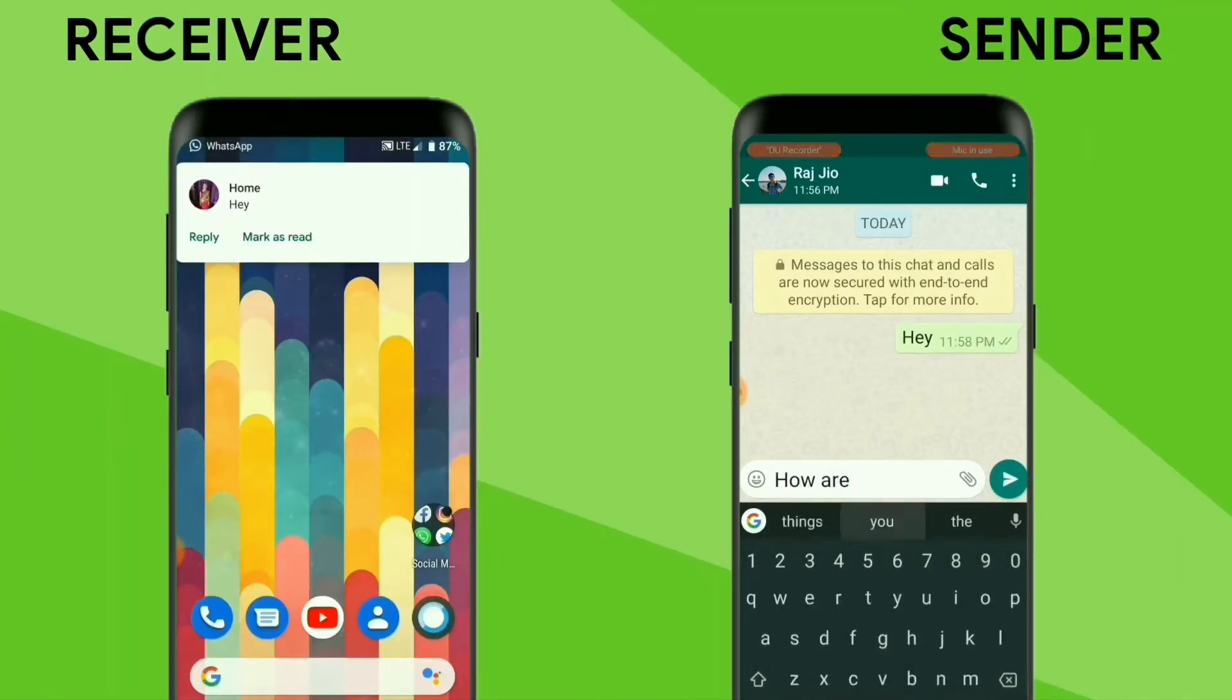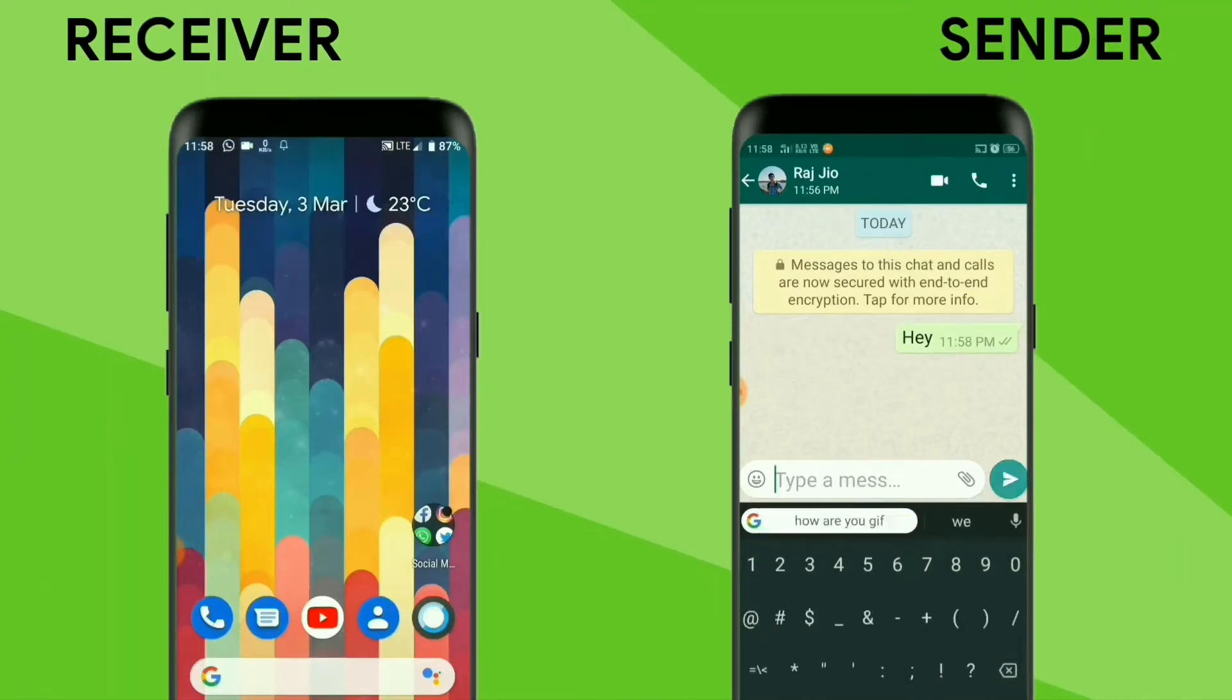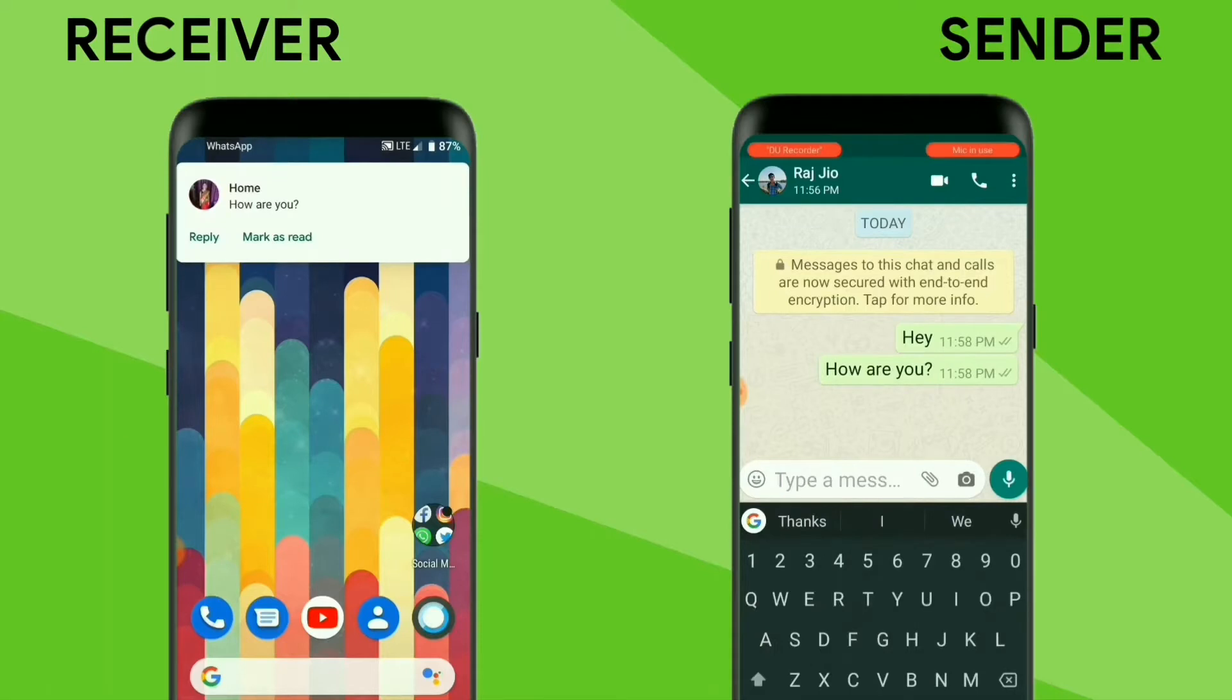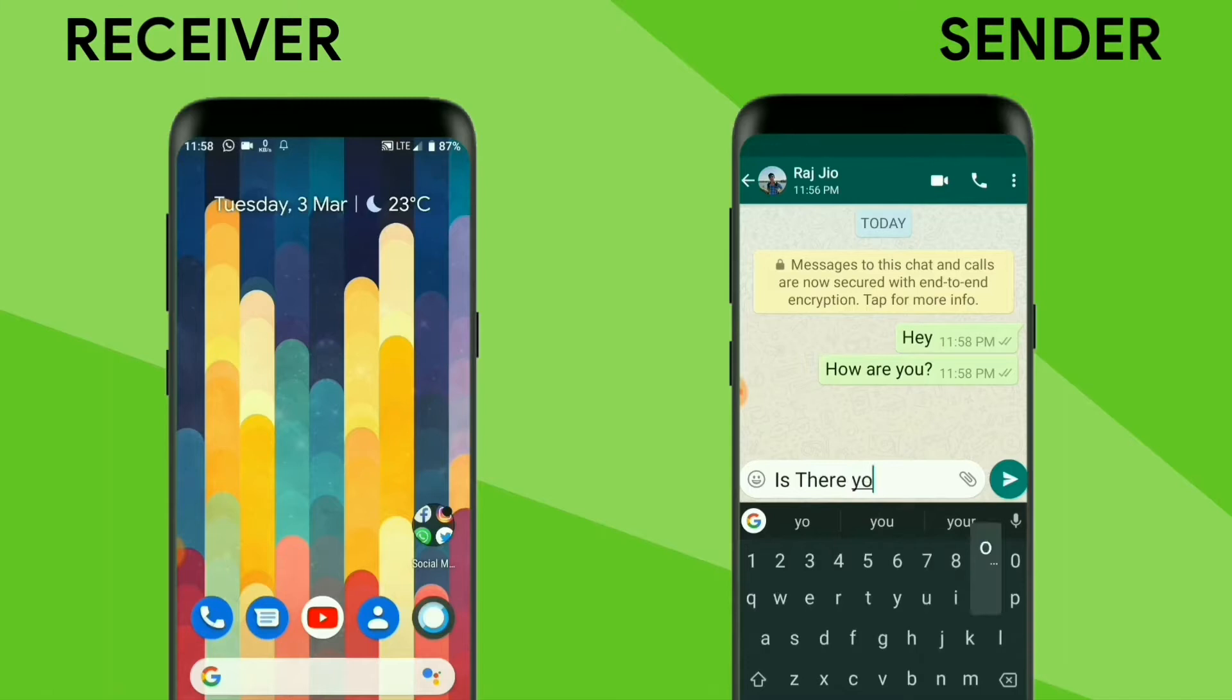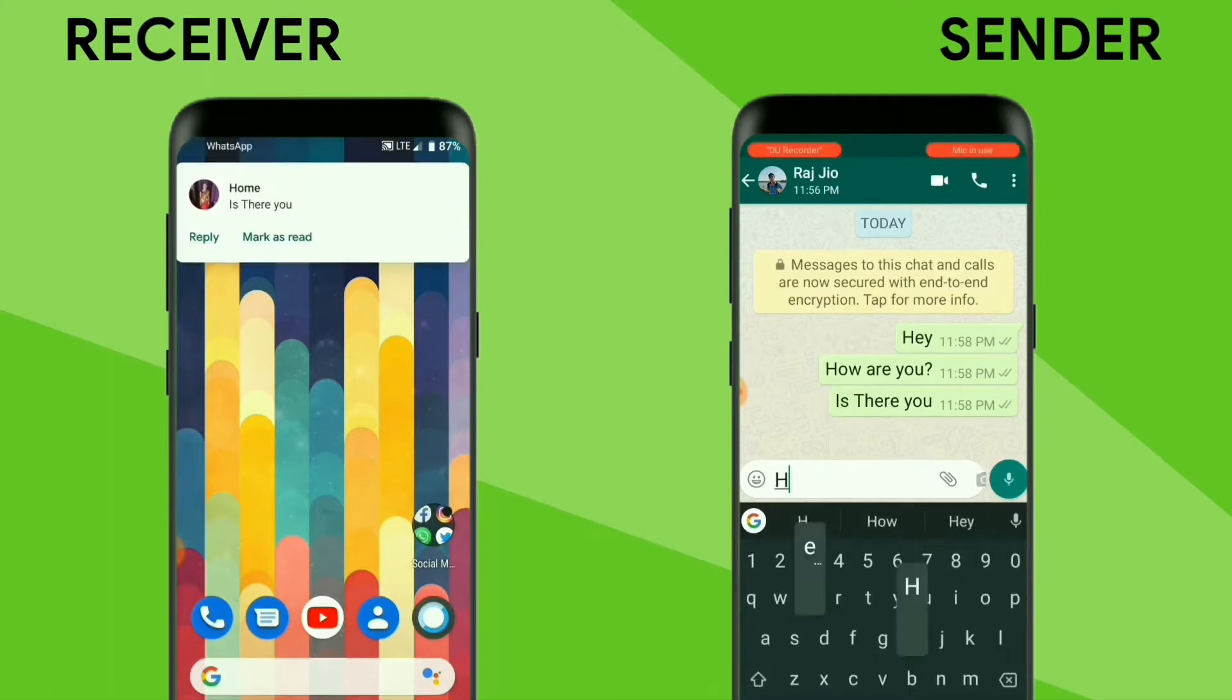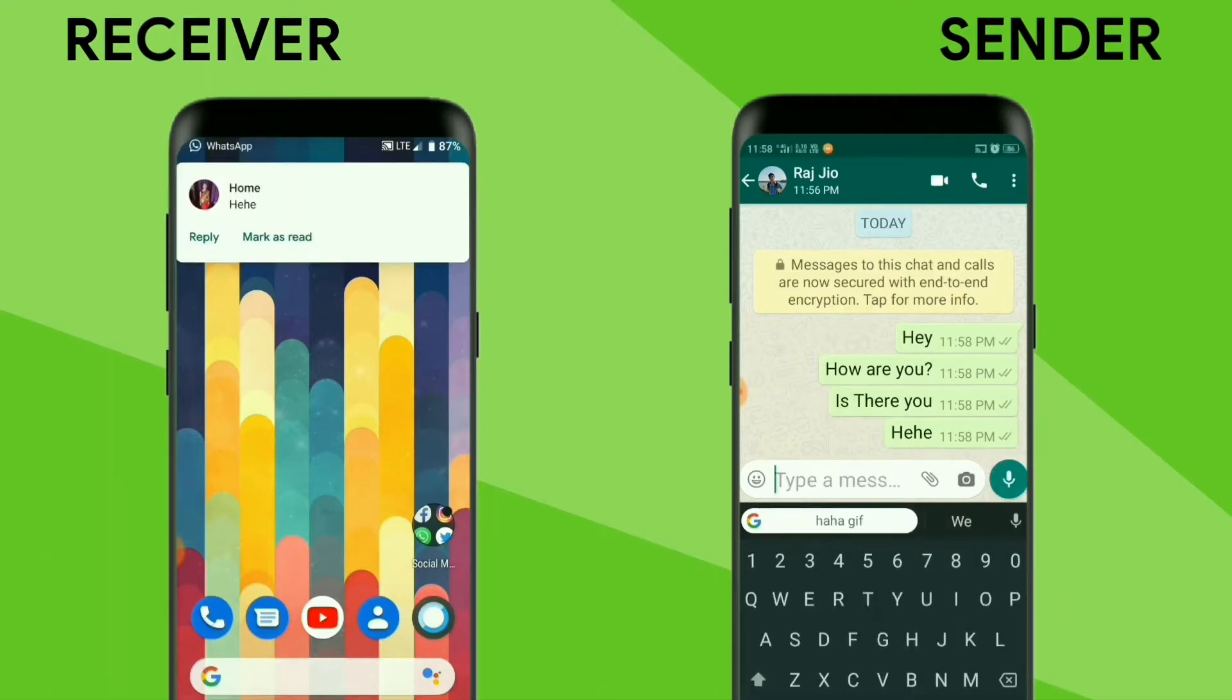So as you can see on your screen, there are two devices. First one is receiver and second one is sender. I am sending some messages and you can see that we are also receiving messages on our second device.